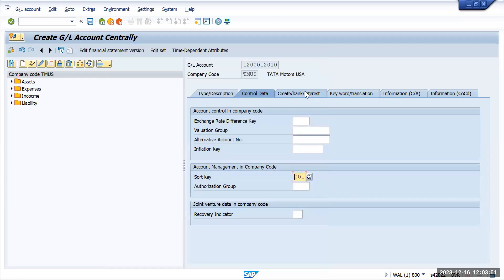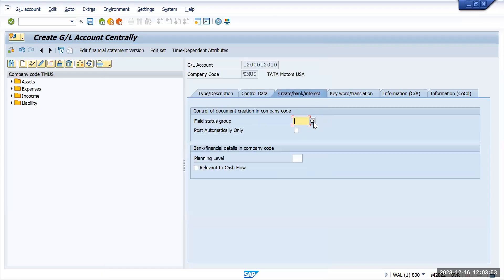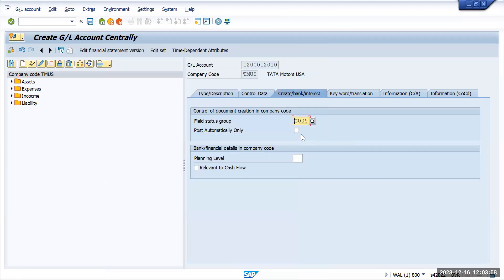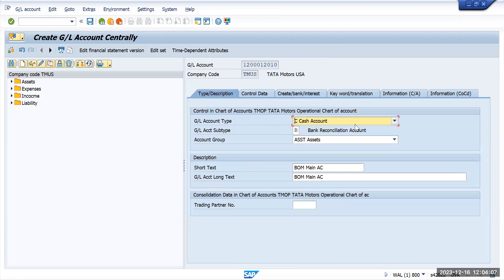I will add a short key here. For posting date, I will select field status group G005. I will not select post automatically, and it is relevant to cash flow. That's it — I have entered all the information required for the company code-specific entry and will save this.